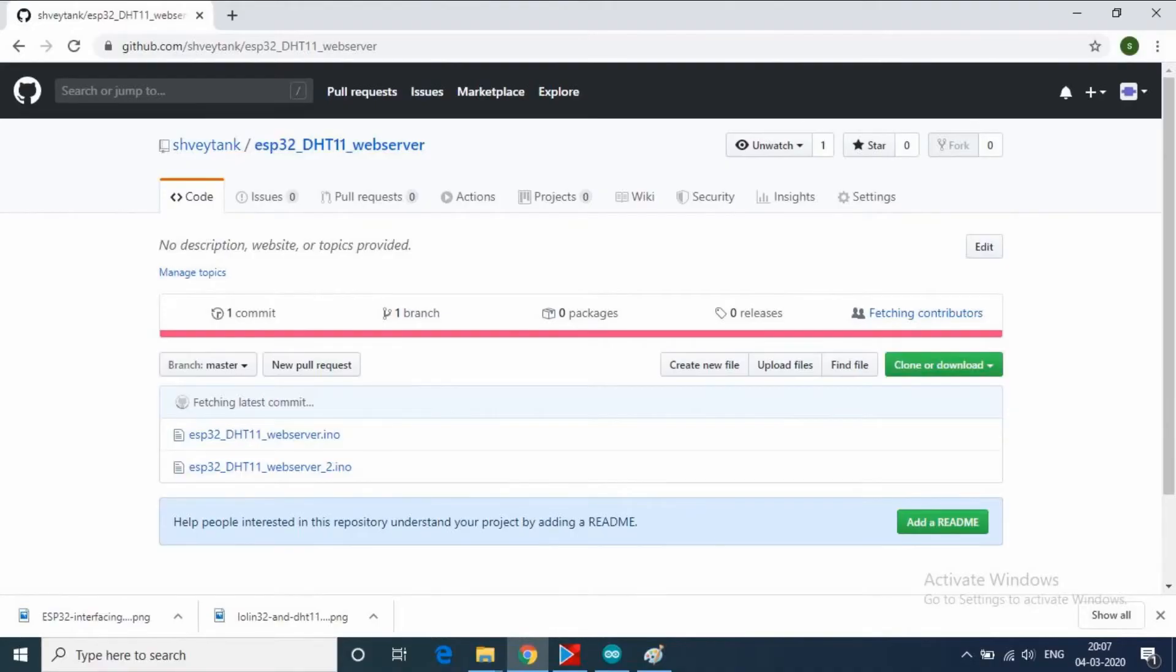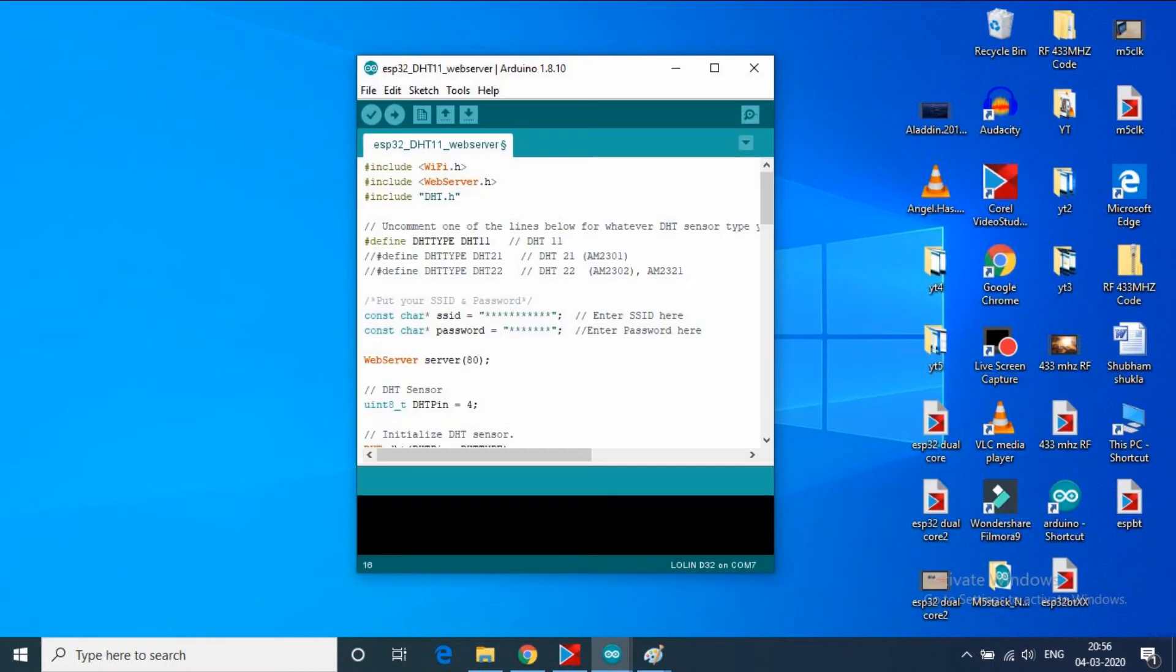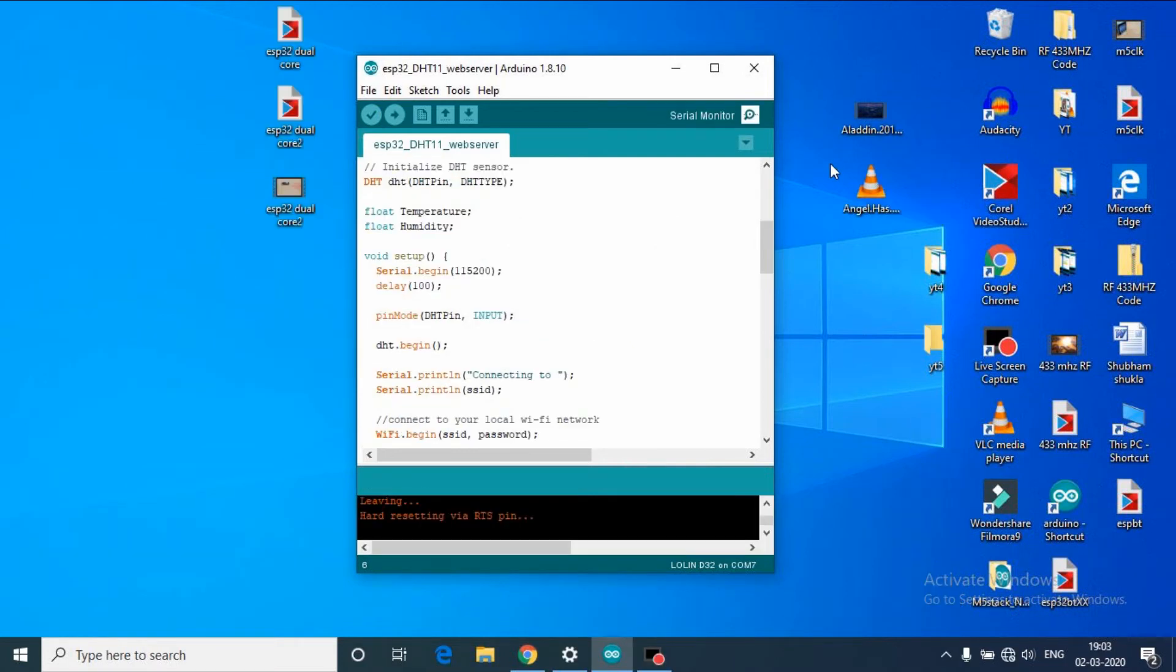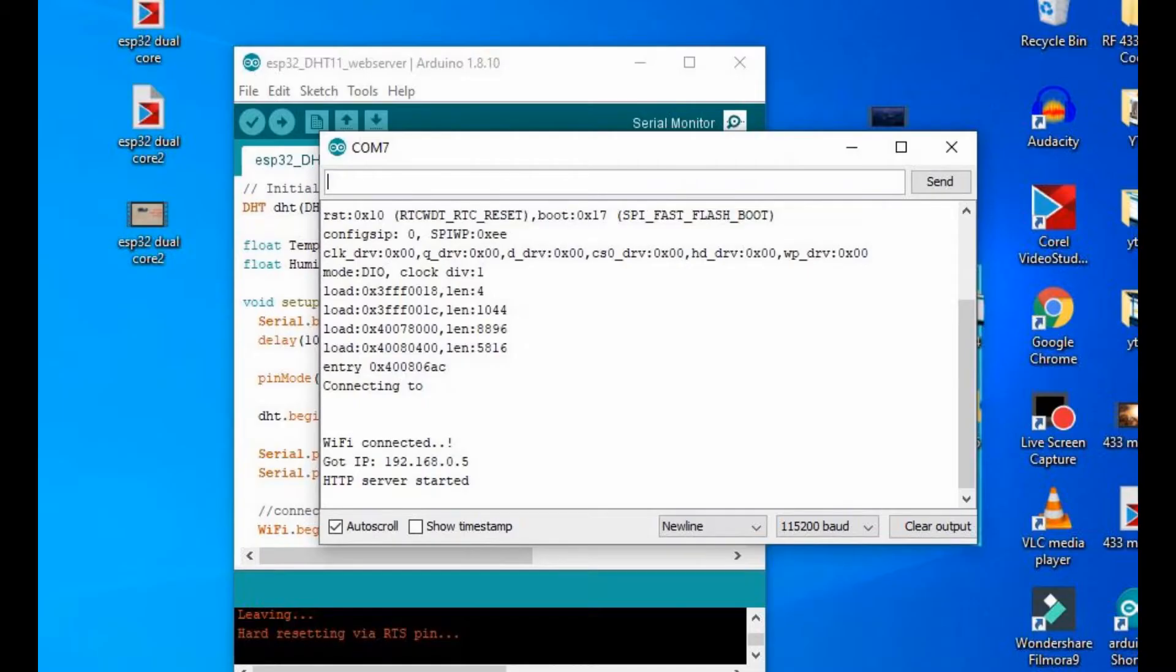After this you can download my code from description. Now let's talk about the coding part. In code, you have to put your WiFi credentials here before uploading the code to ESP32. And after that upload the code to ESP32. Then after that open the serial monitor and you can see the ESP32 got connected with our WiFi network. And the IP of ESP32 is showing here.